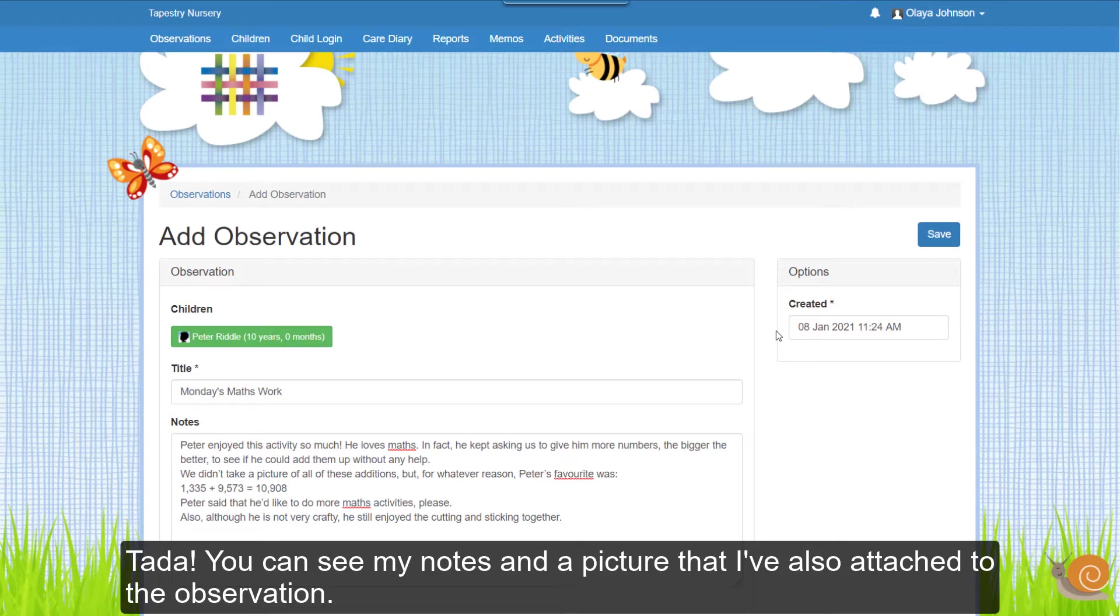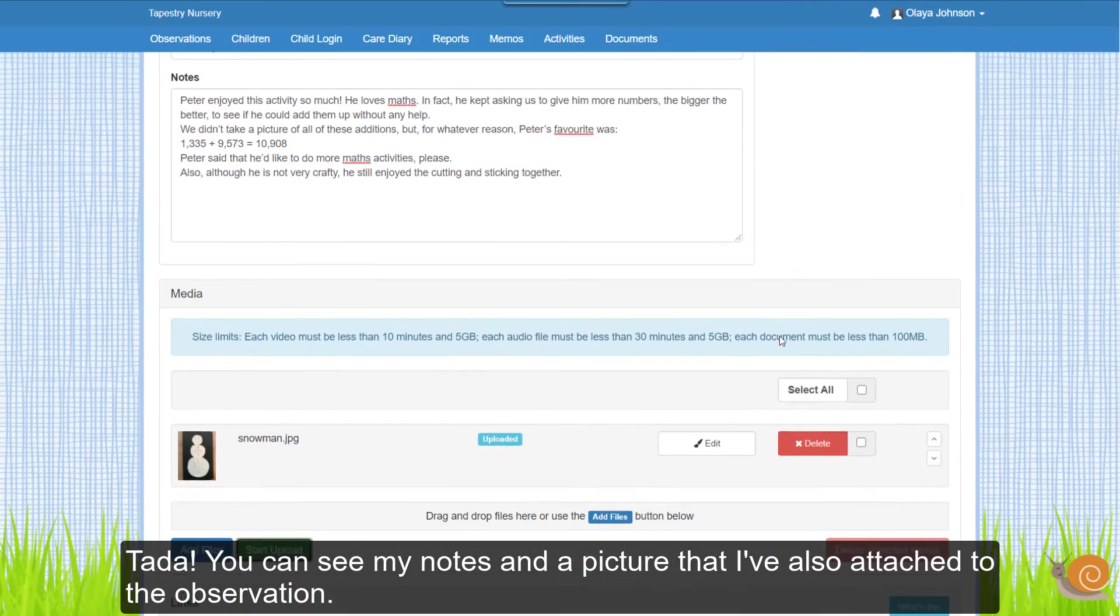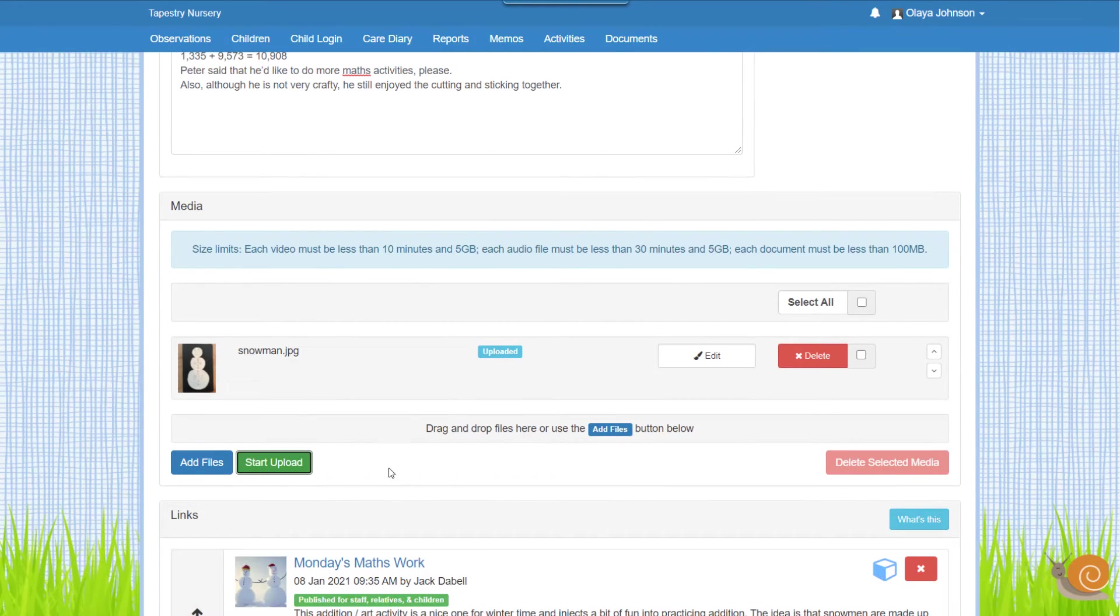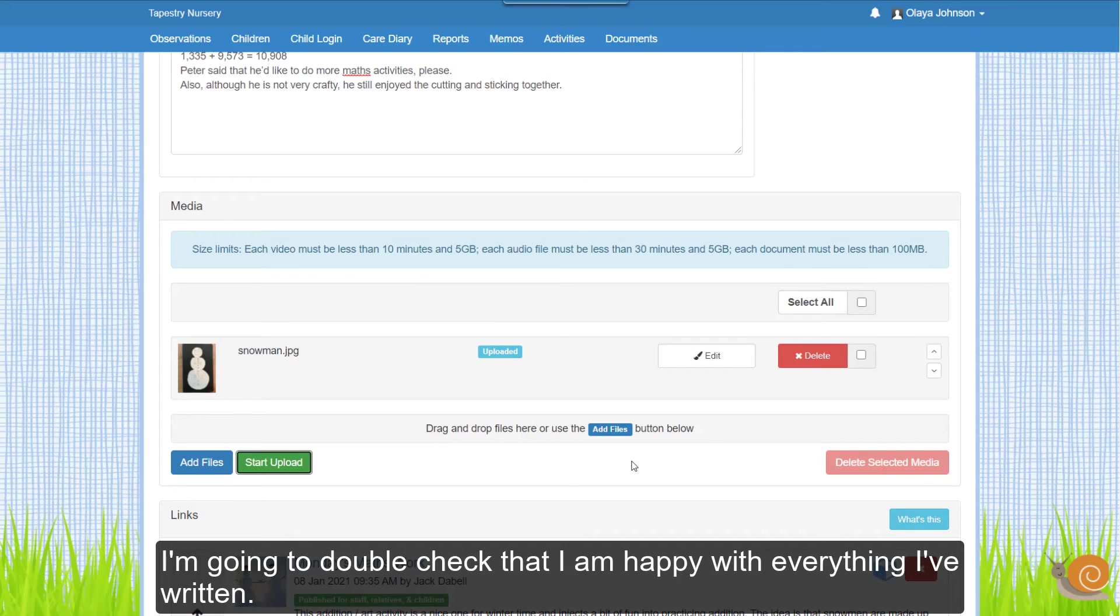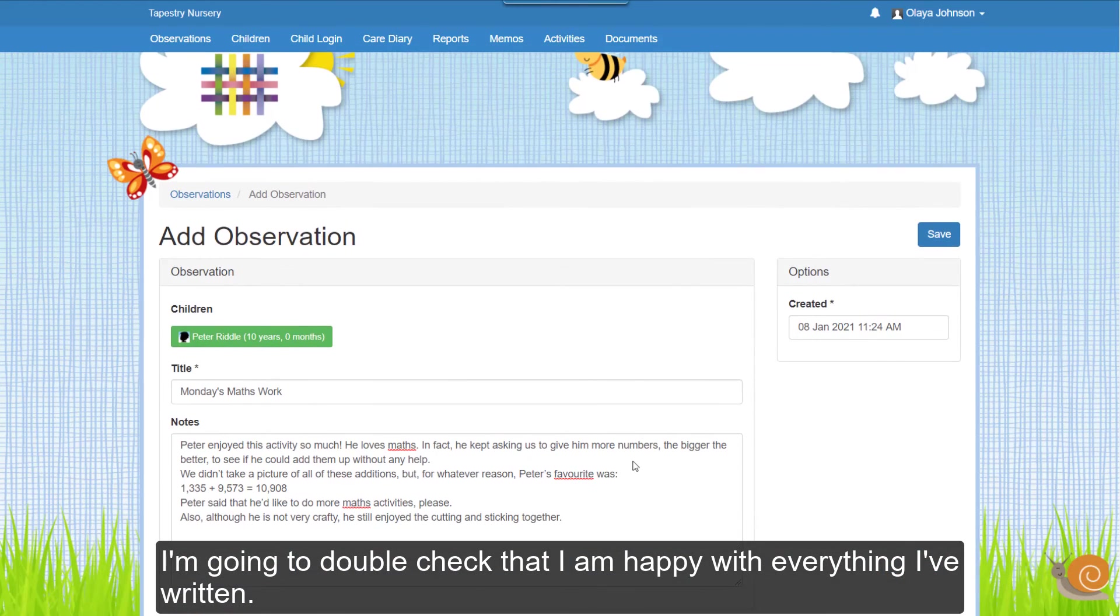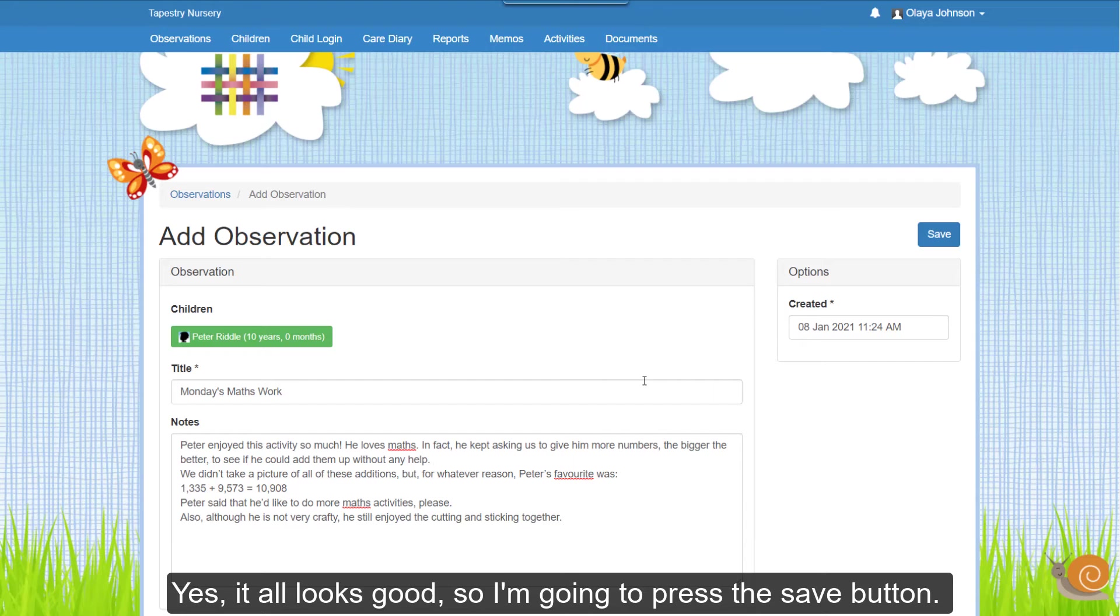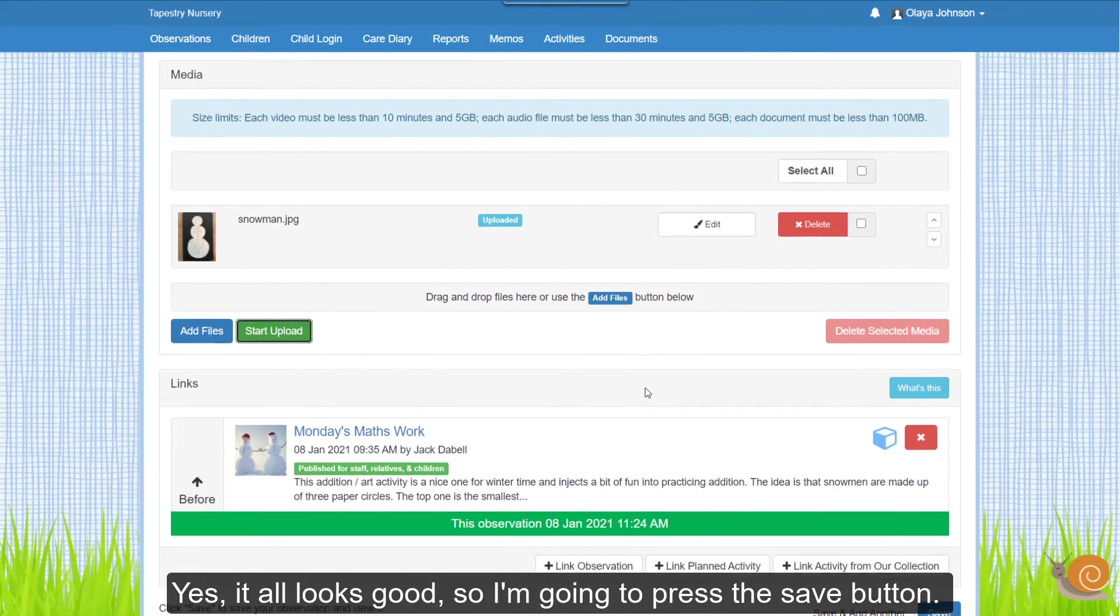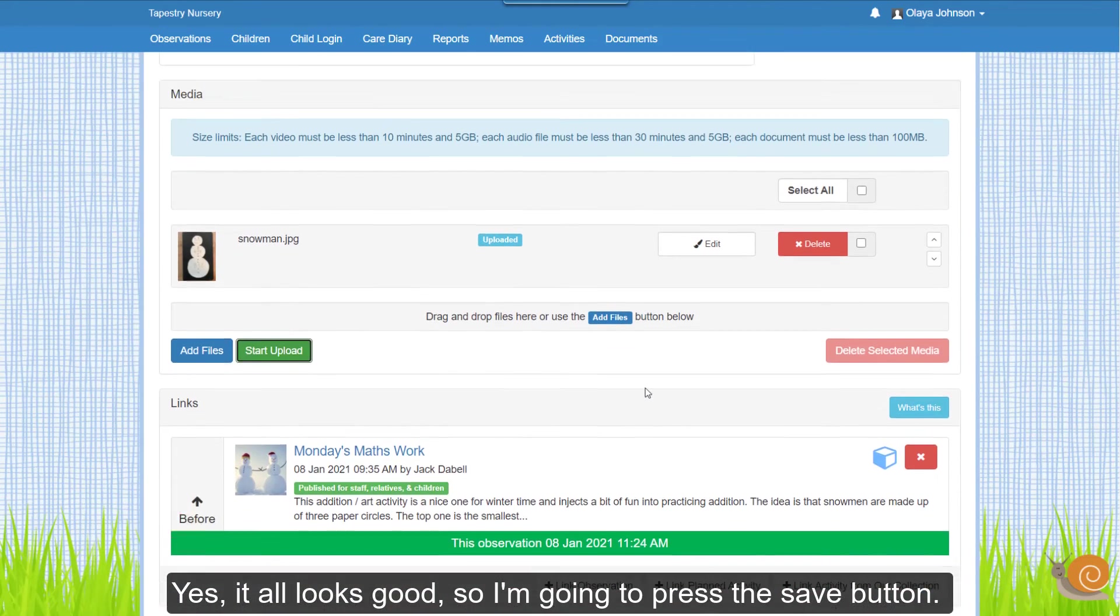Ta-da! You can see my notes and a picture that I've also attached to the observation. I'm going to just double check that I'm happy with everything I've written. Yep, it all looks good. So I'm going to press the save button.